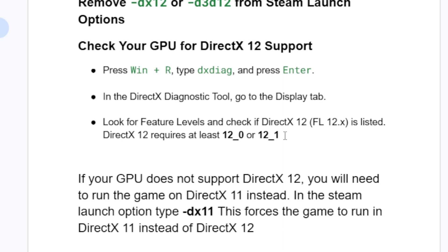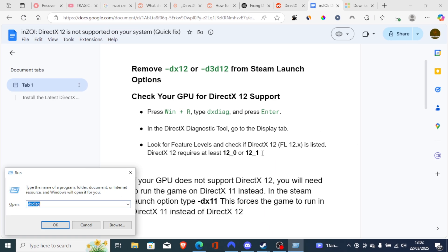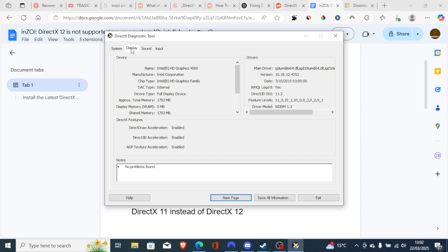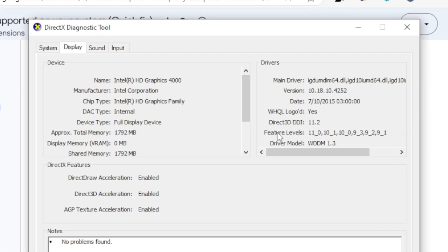Press Windows + R to open the Run dialog, type dxdiag, and click OK. It will open the DirectX Diagnostic Tool. Select the Display tab, then go to the Feature Levels field under the Drivers section. Make sure DirectX 12 is present. As you can see, mine isn't supported, which is why I'm facing this issue.